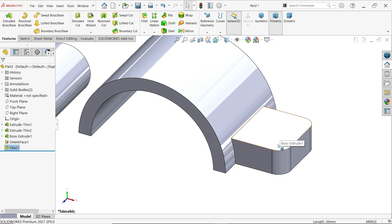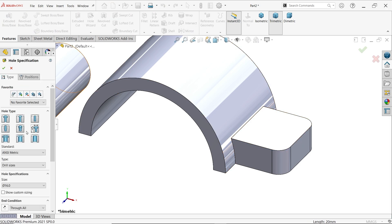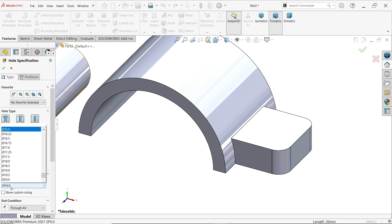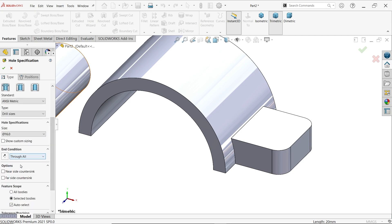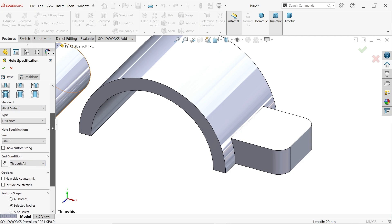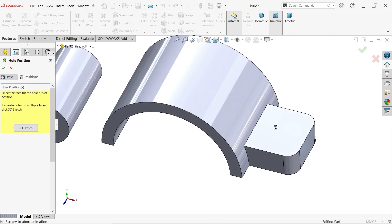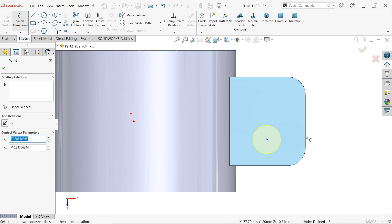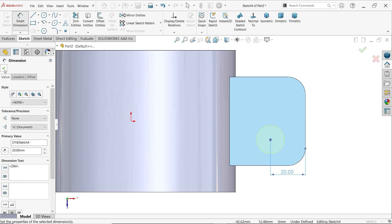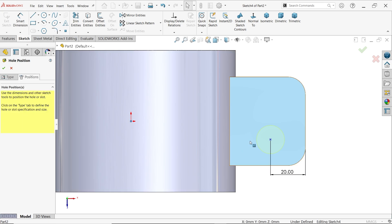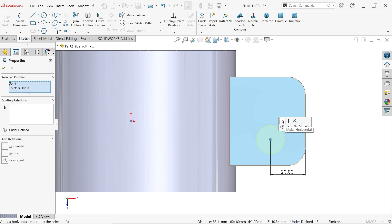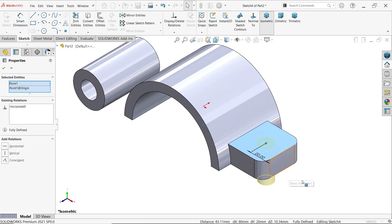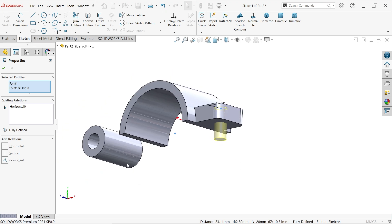Activate hole wizard. Set metric, drill size, 16mm diameter, end condition through all. Click the face to position, place somewhere, then press Escape. Activate smart dimension, set 20 millimeters from the center point. Hold Shift key, select the origin point and center of the circle, and make a horizontal relation. In isometric view, the hole trims up to the last end of the face — collinear. Say yes.